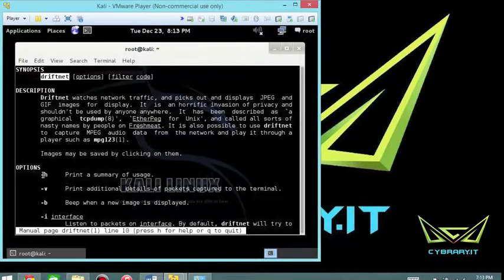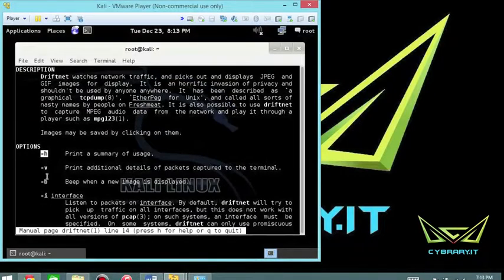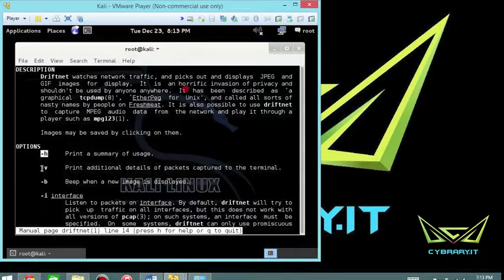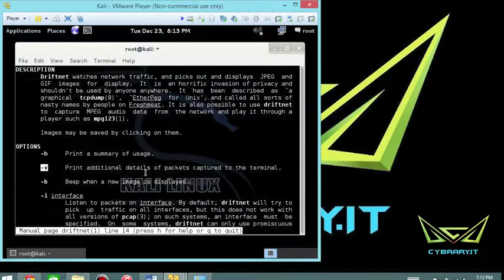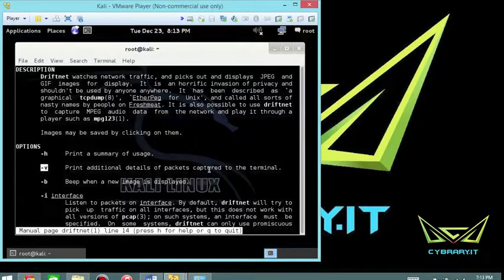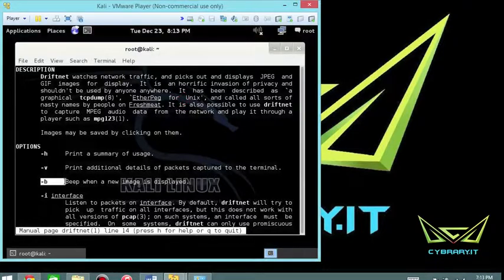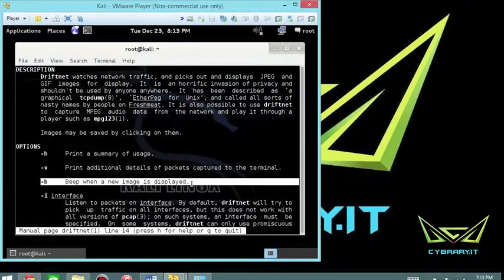So you can do just a regular dash H here which is for your help. You can do verbose, print additional details of the packet. Probably don't need to do that unless you're really digging for some deep packet analysis.